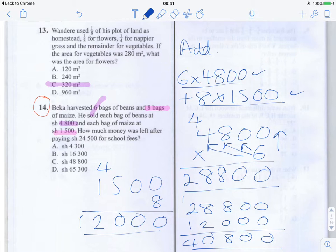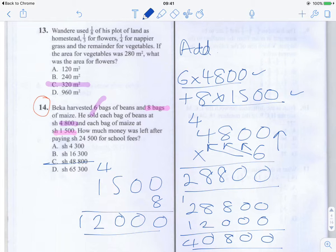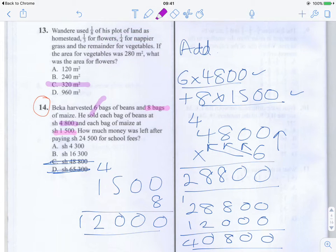Now we need to subtract 24,500 from 40,800. Looking at the answer options, the answer cannot be C or D because both are more than the total profit he got. That leaves A and B. A is far too small, so the answer has to be B — 16,300 shillings.